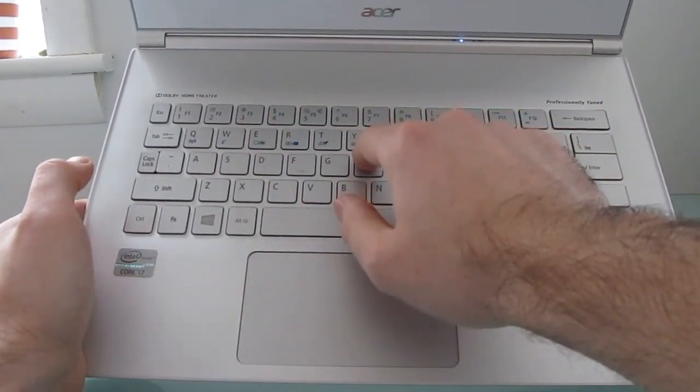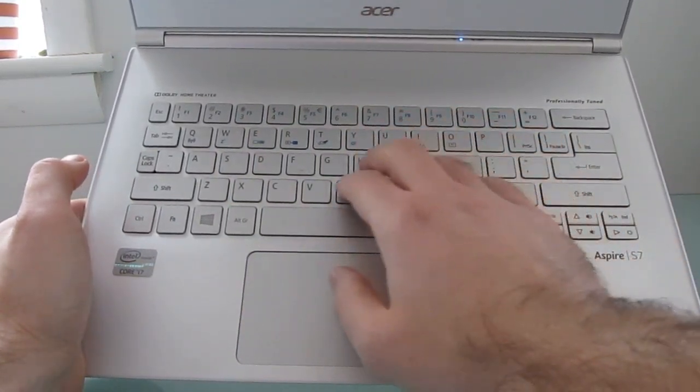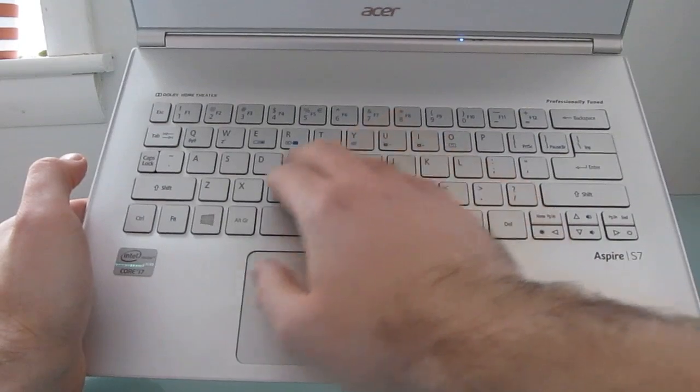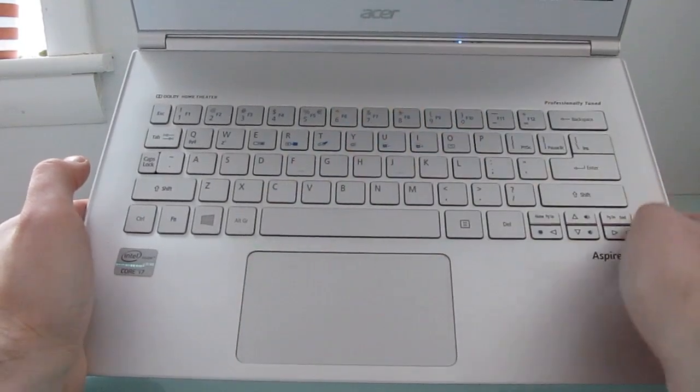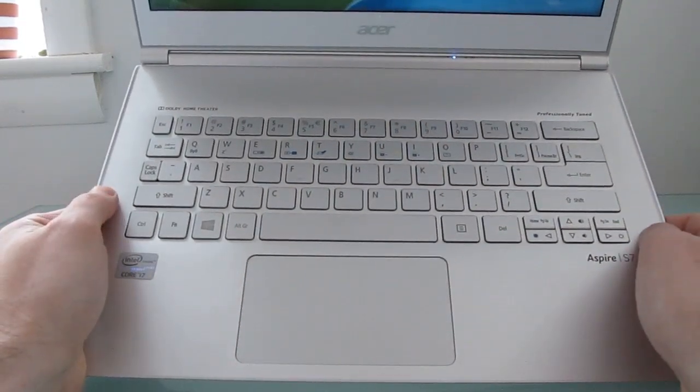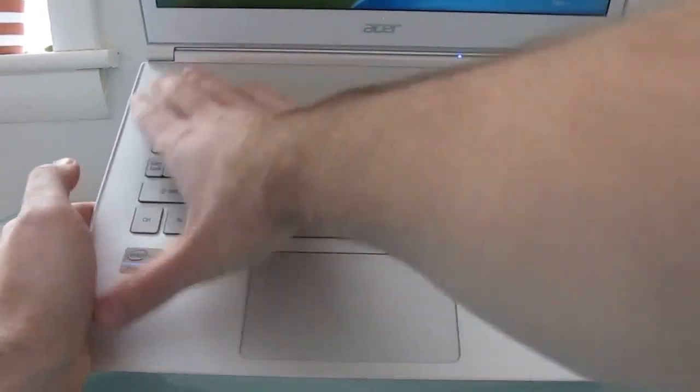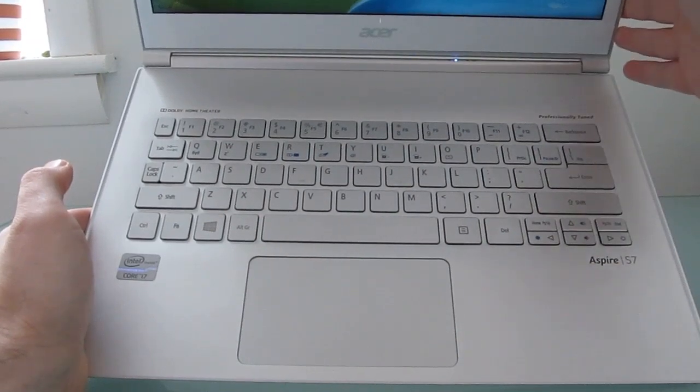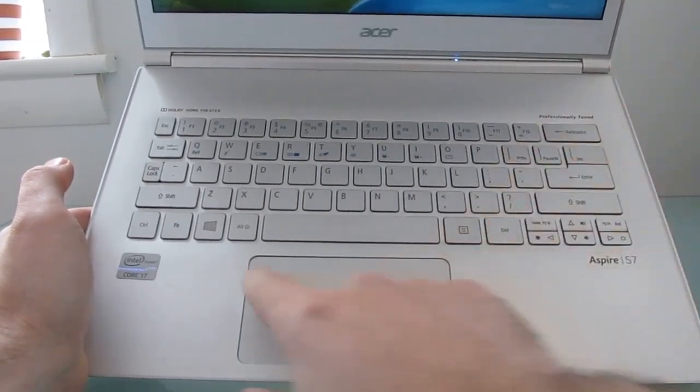There's not a lot of flex. If you push in hard towards the middle, you have to push pretty hard before you start to notice the keyboard bend. It's got an aluminum unibody case on the bottom here, and again the top is made of glass.